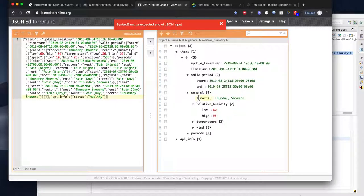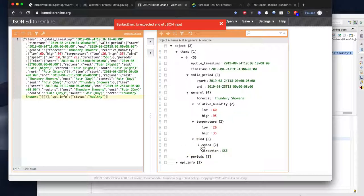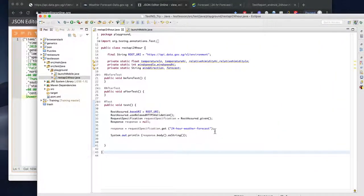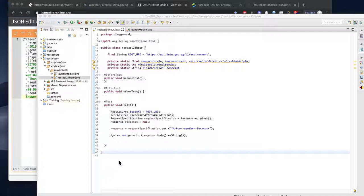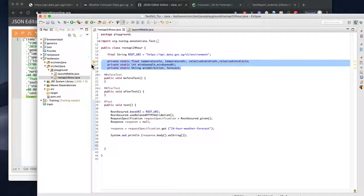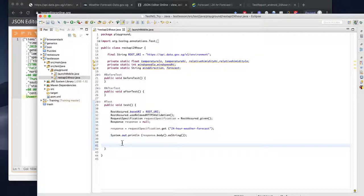Under the general section, this is what we are interested in: wind speed high/low, temperature high/low, humidity high/low, and the forecast direction. These are the things we are interested in. At least the response is working — that's good. Let's extract it out since we already defined it here.